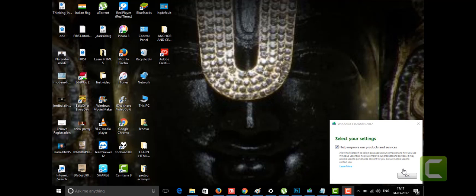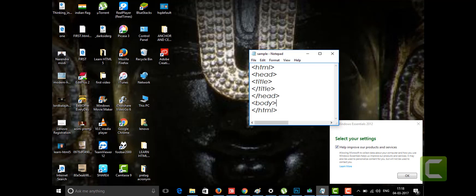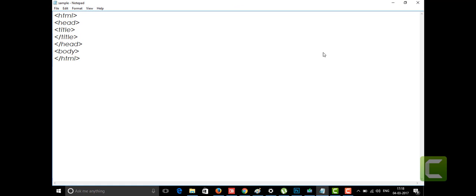Hi friends, welcome to the channel of Learning by Doing. Today we are going to talk about some more tags of HTML5. I'm opening my notepad where we already have the basic tags, and now I'm going to teach you the blockquote tag.